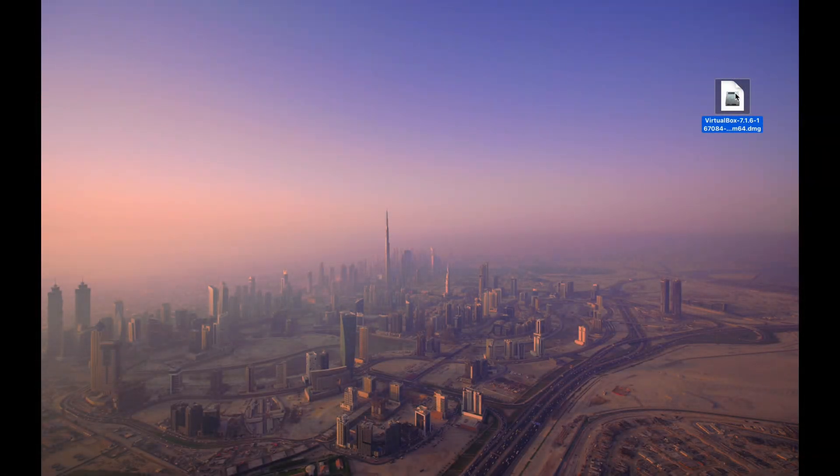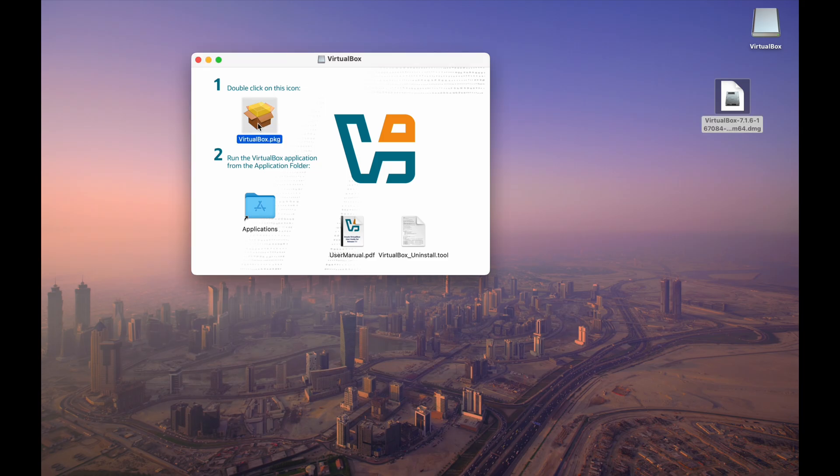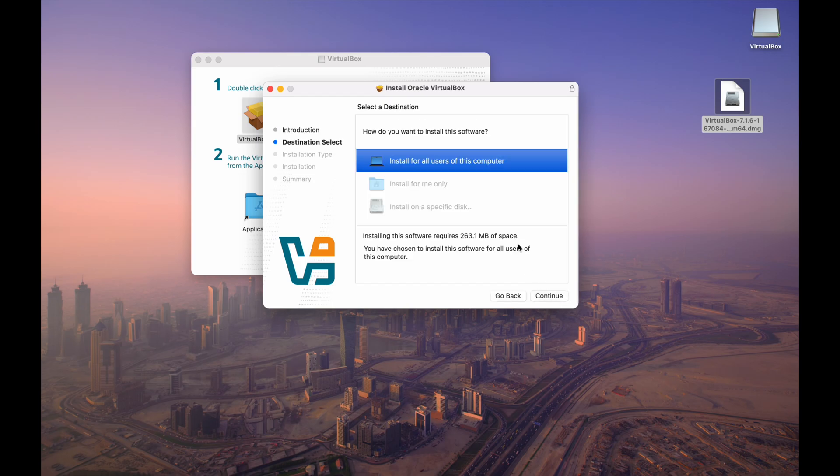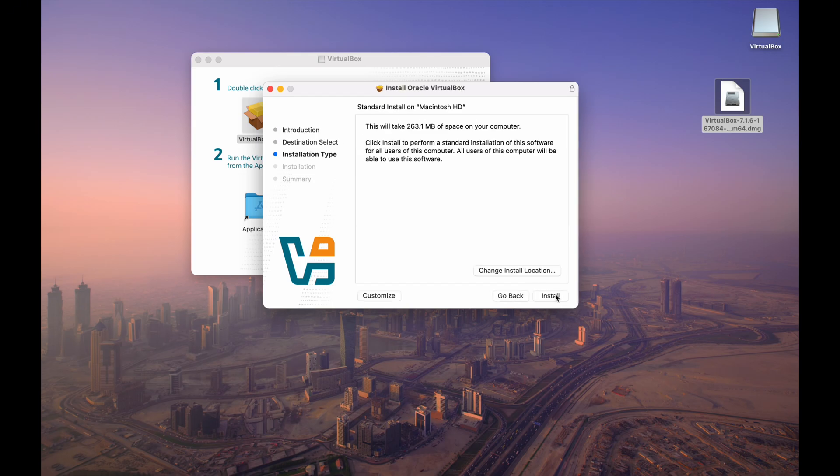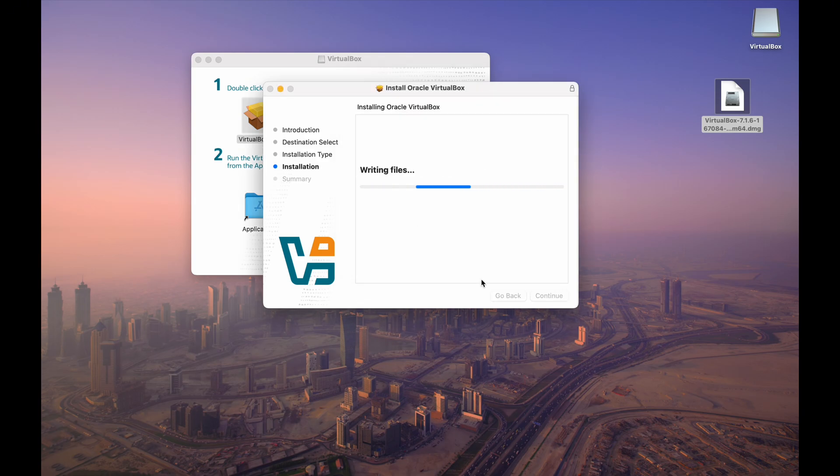Once VirtualBox is downloaded, locate the .dmg file and double-click it to open. This will mount the disk image. Inside the mounted disk image, you'll find a .pkg file. Double-click this .pkg file to launch the VirtualBox installer. Follow the on-screen prompts in the installer. This will guide you through the VirtualBox installation process. You'll likely need to agree to the license terms and choose an installation location.